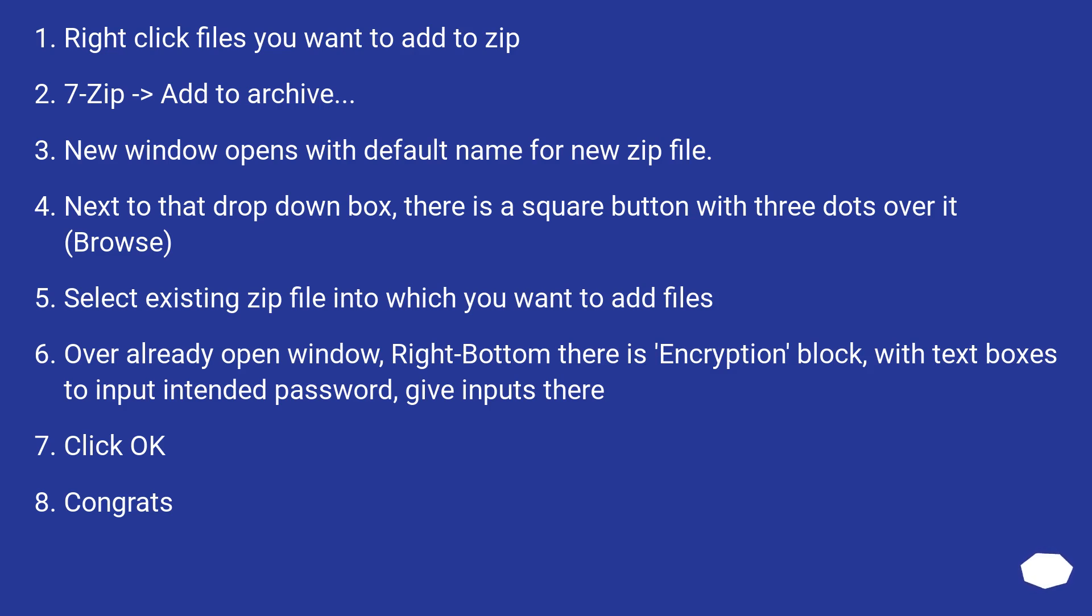New window opens with default name for new zip file. Next to that drop down box, there is a square button with three dots over it, browse.